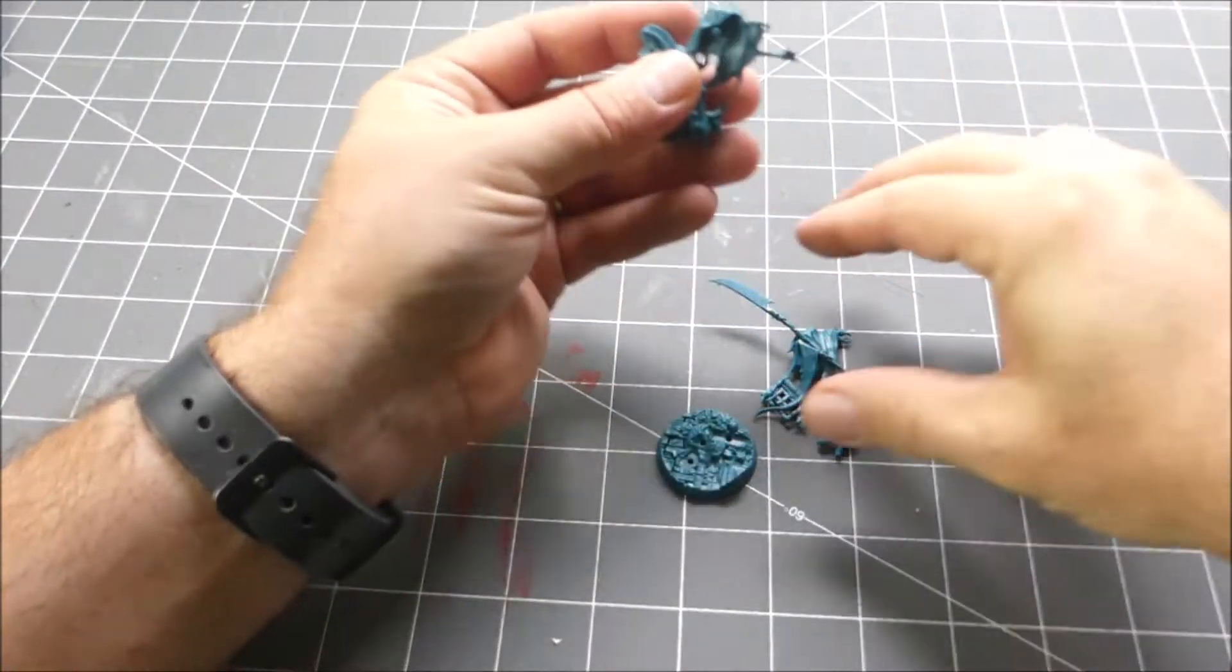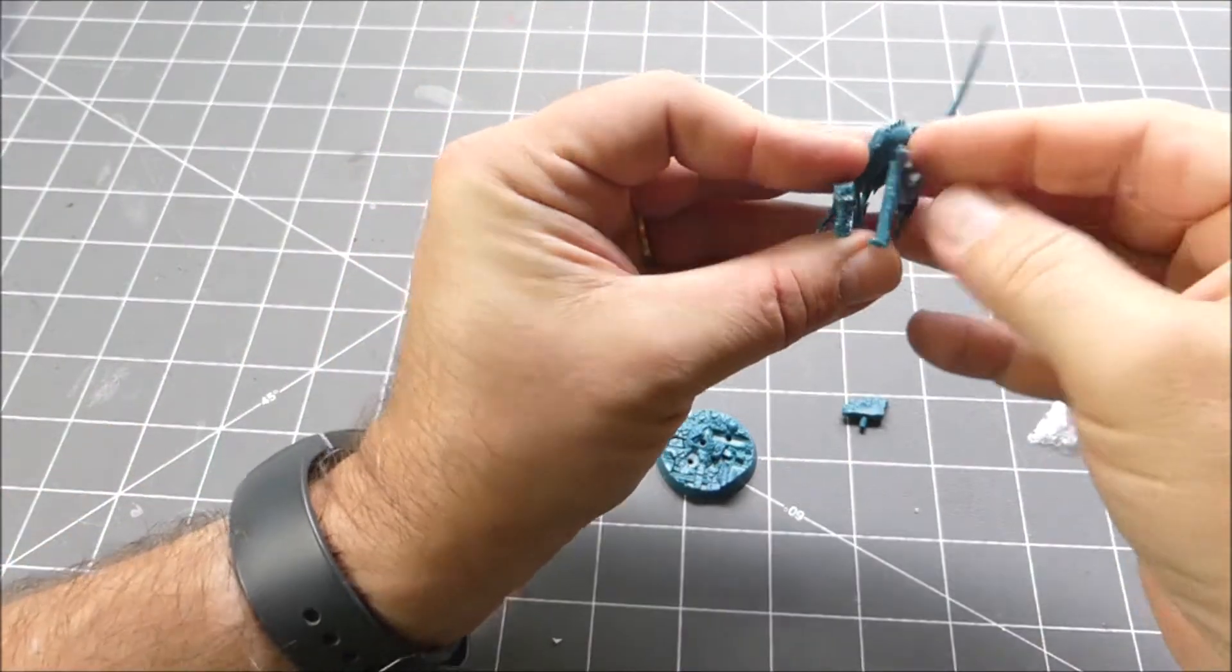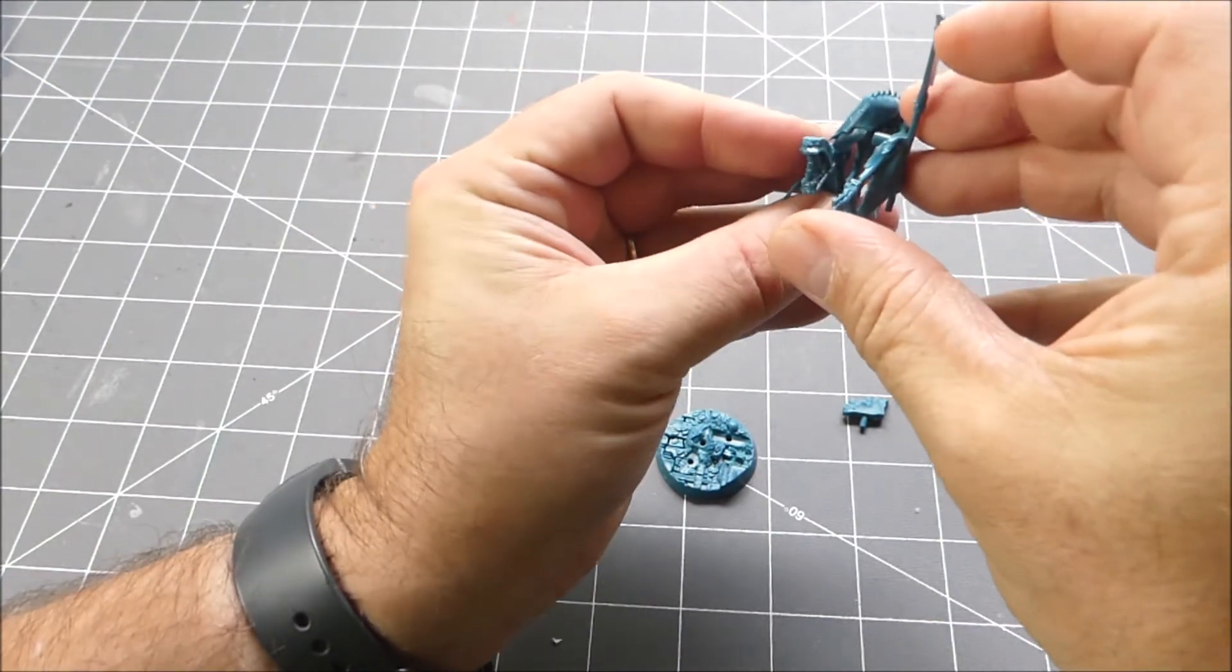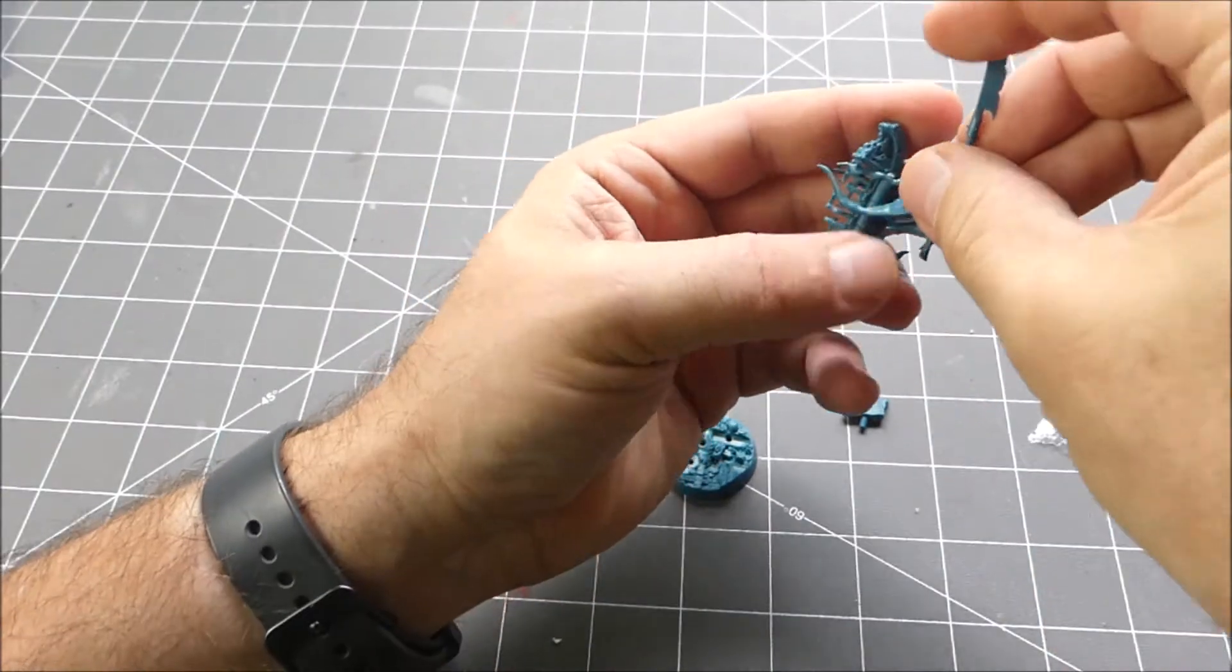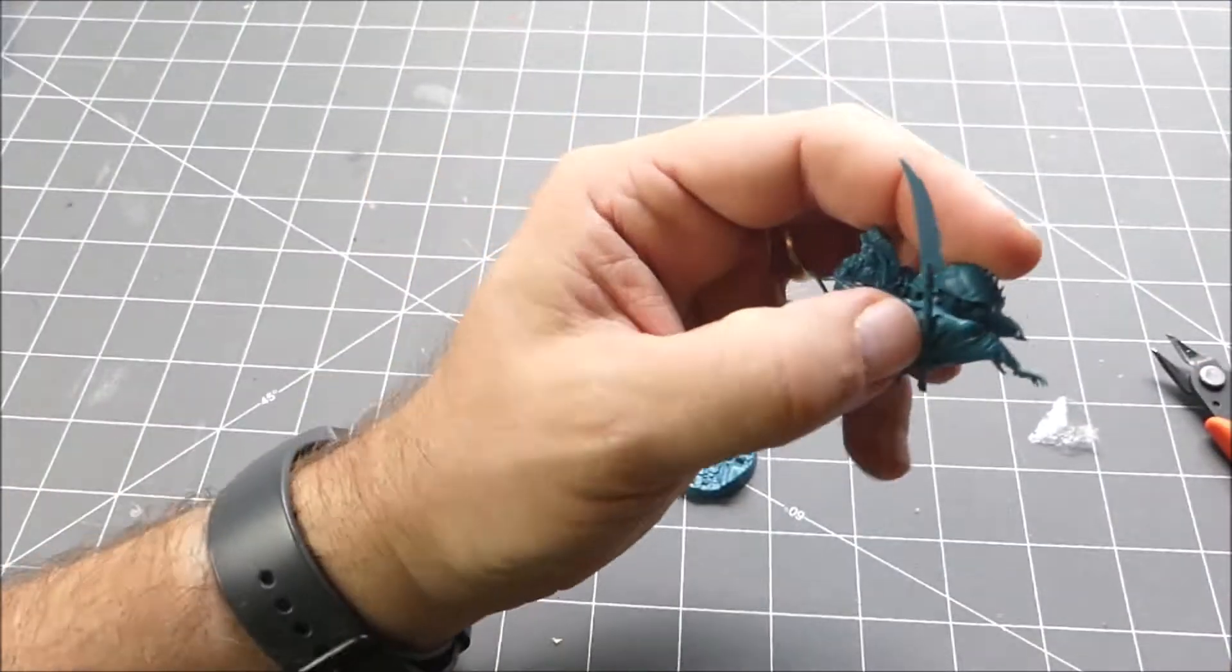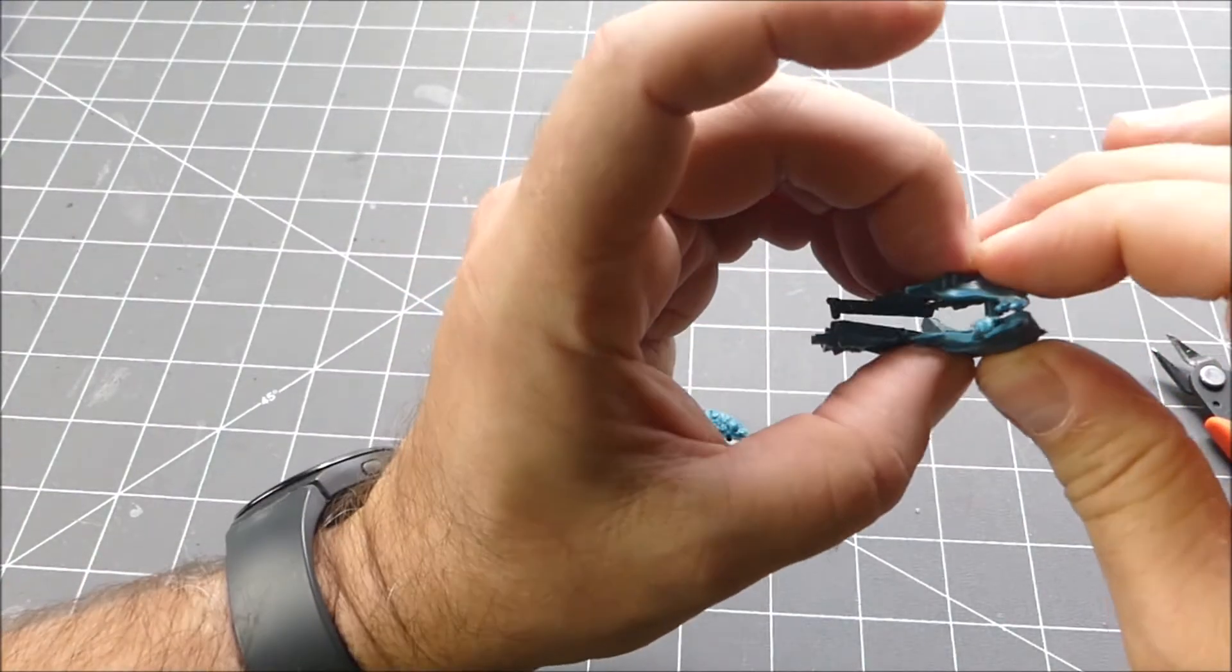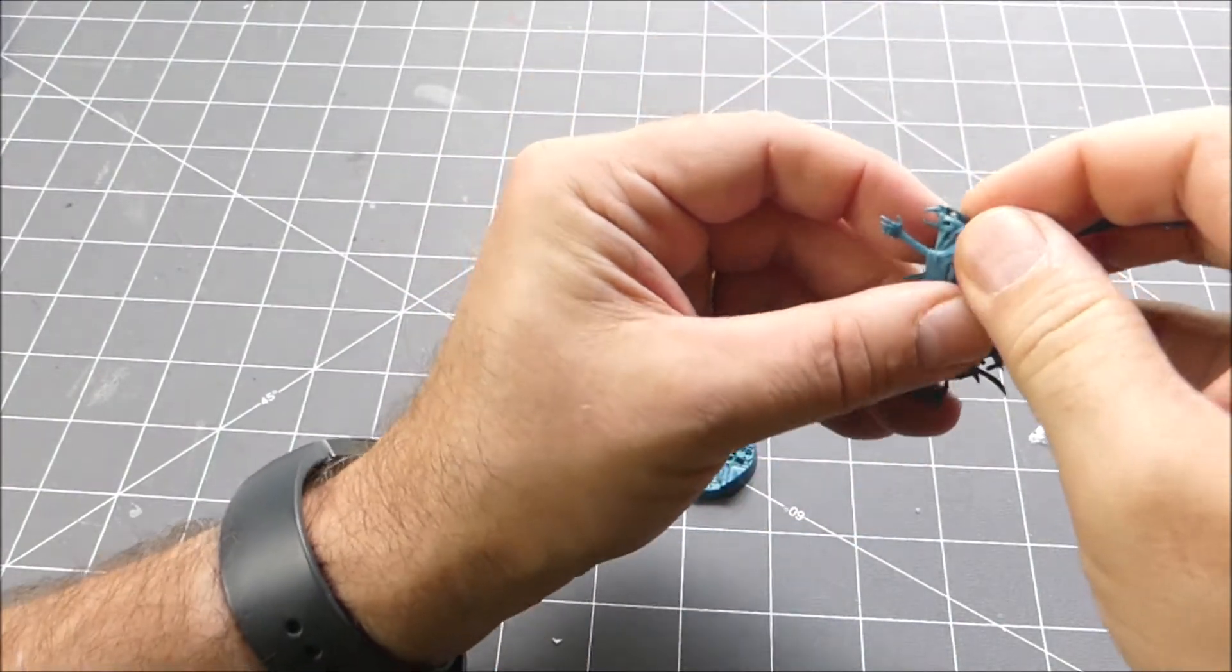You can see these guys go together, just peg, push together. Line them up and push him in.